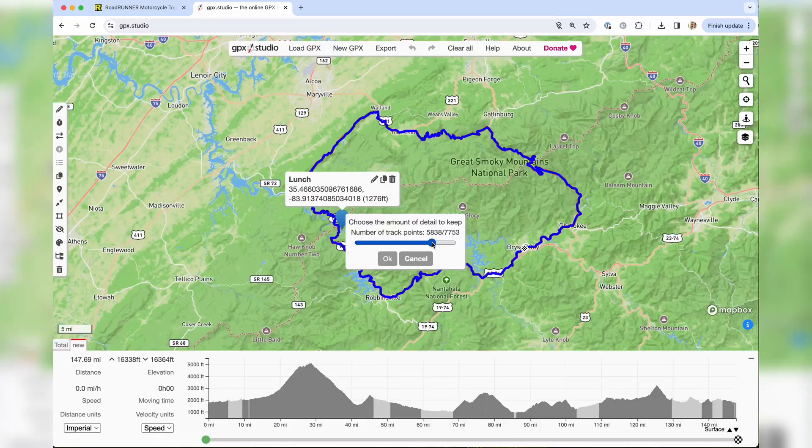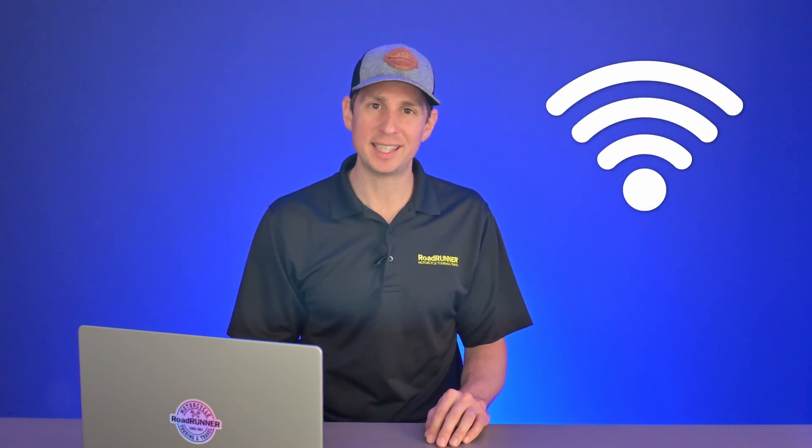One favorite feature is the cropping tool, which allows you to remove waypoints using a bounding rectangle. When cleaning up recorded tracks, the cropping tool saves a lot of time. There is also a waypoint reducer that retains only a subset of the original track's waypoints, which helps shorten lengthy tracks. One possible downside to GPX.studio is that it requires a steady network connection, though this may not be a real issue since we generally plan tracks at home or in a hotel with reliable Wi-Fi.